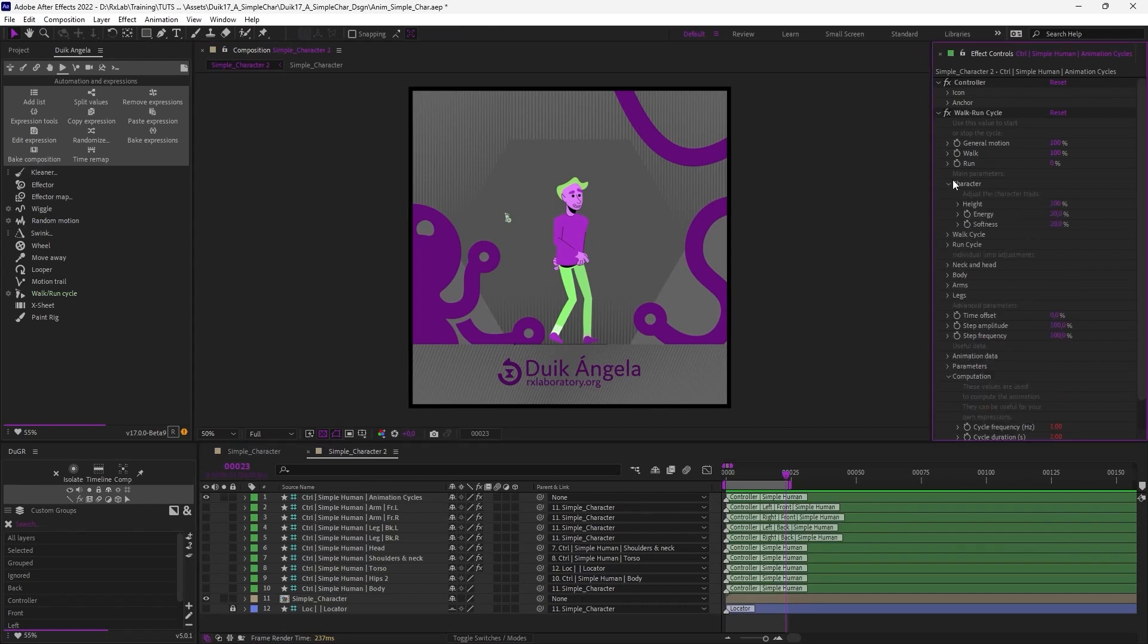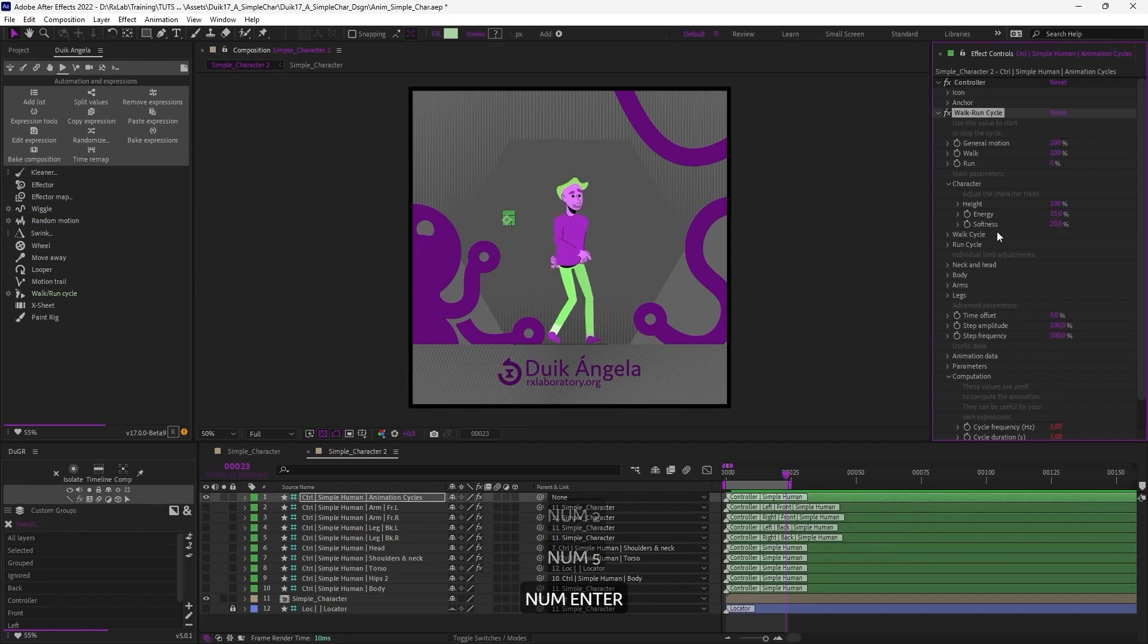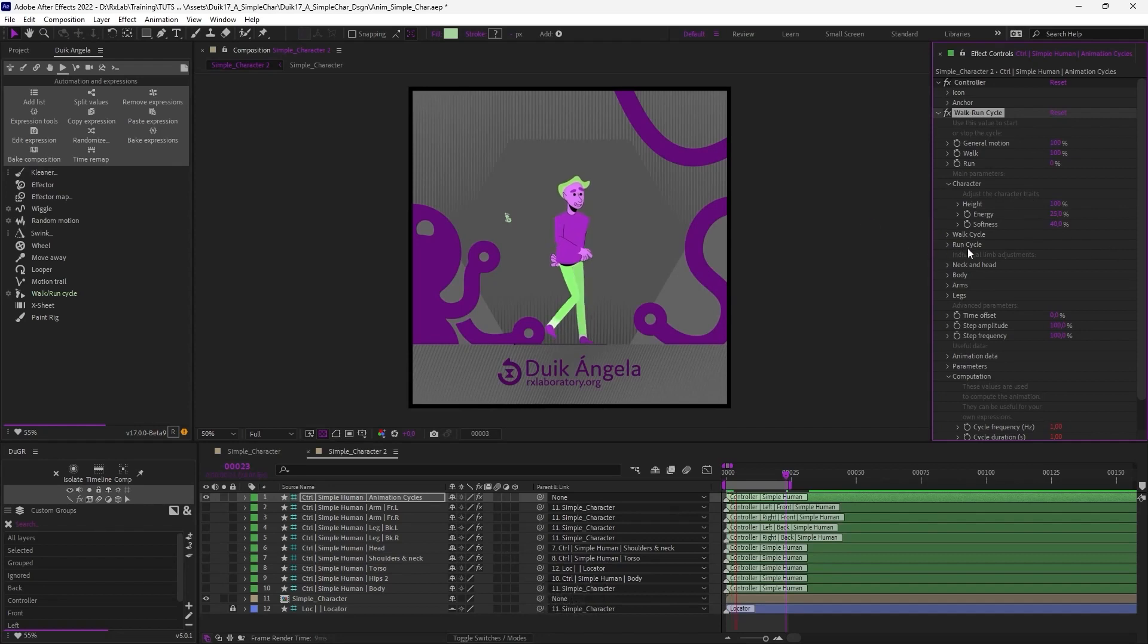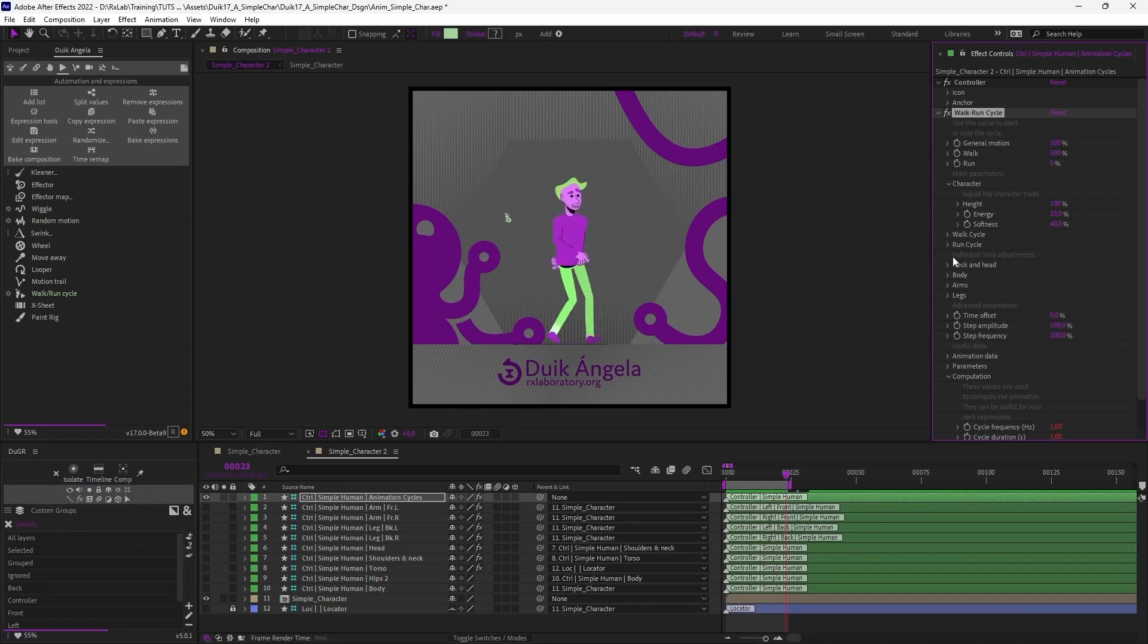For example, I can, in the character settings, change its energy, for example, and maybe make him a bit more energetic and raise the softness. And by customizing all the settings like this, I can have a custom walk cycle with a lot of settings, from general settings to very detailed settings for each limb.